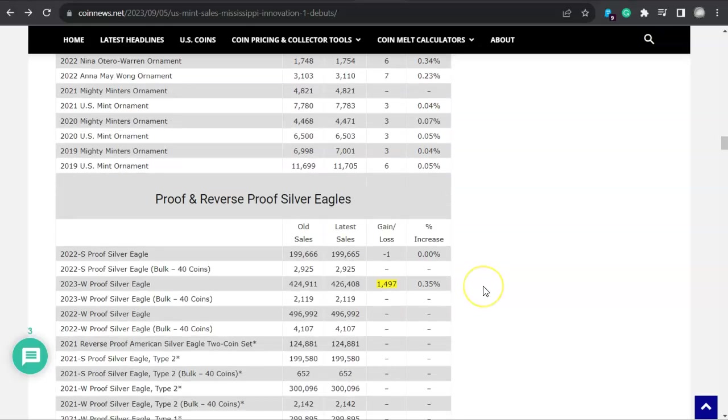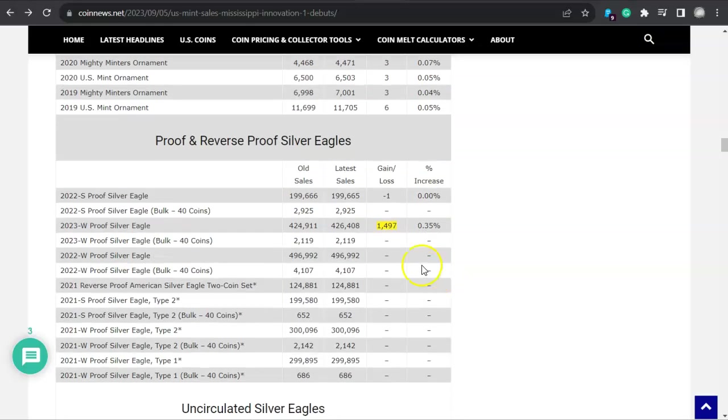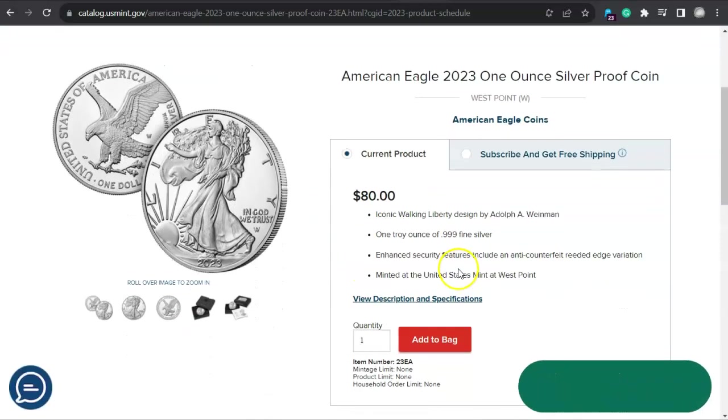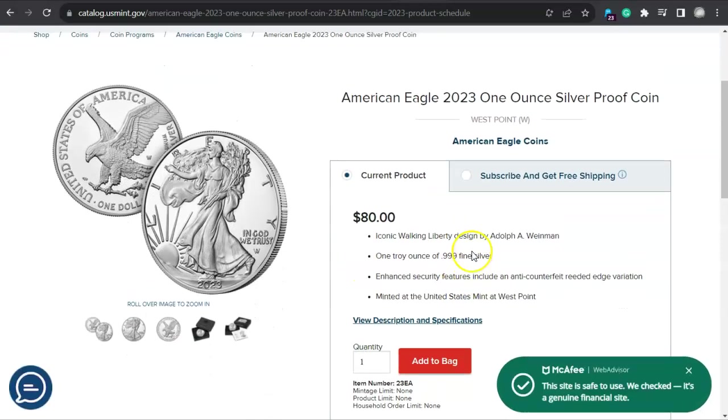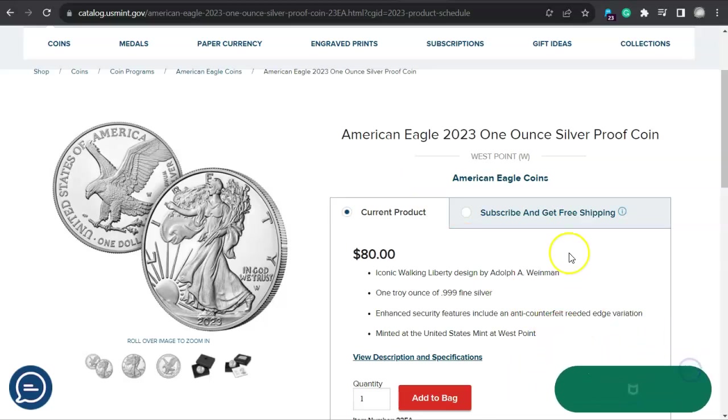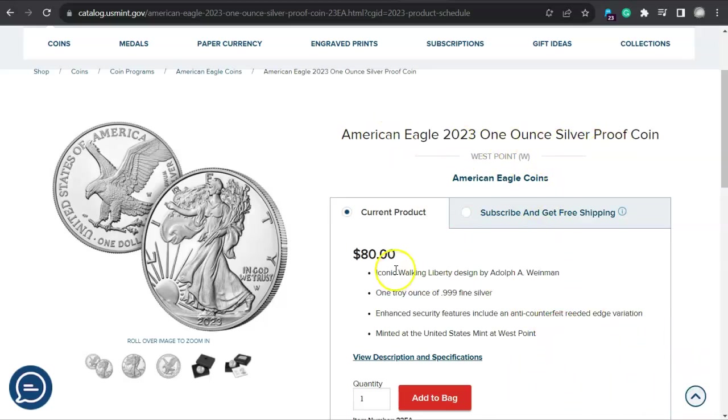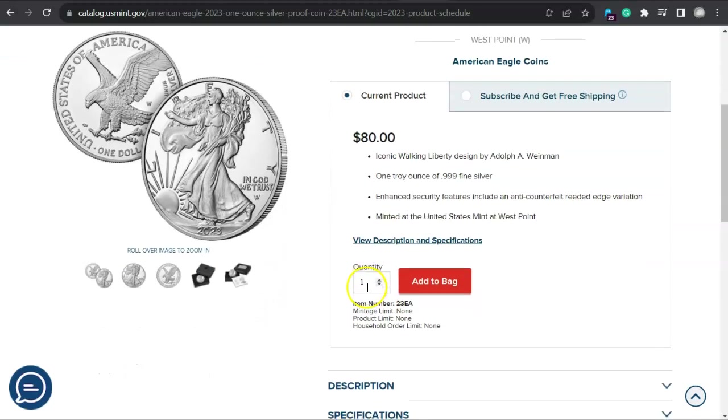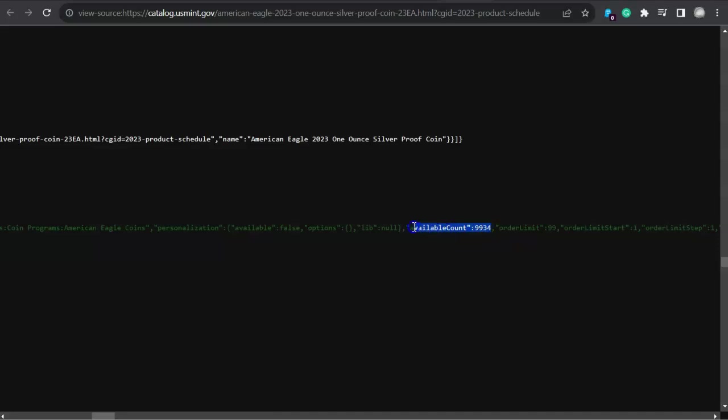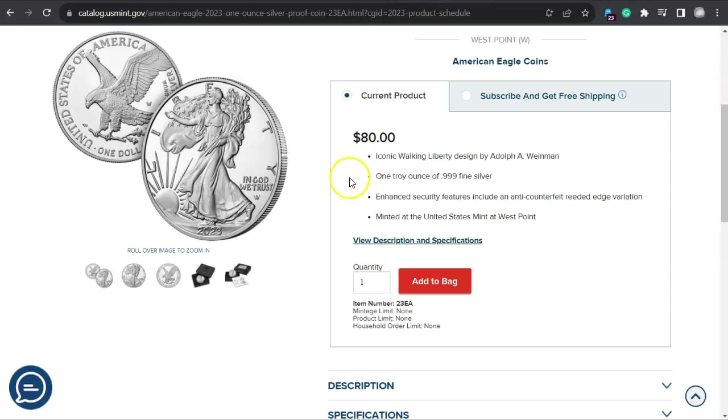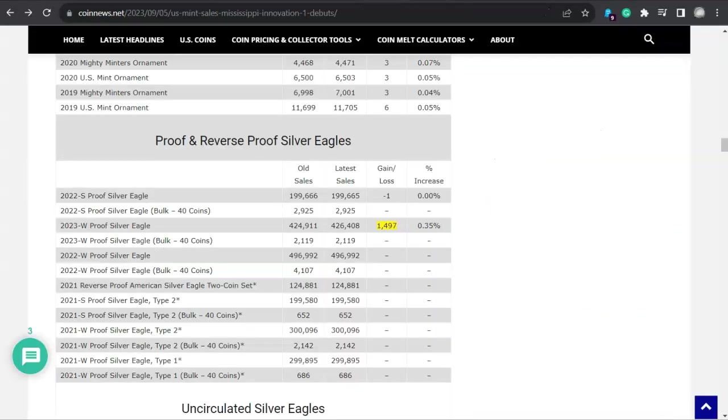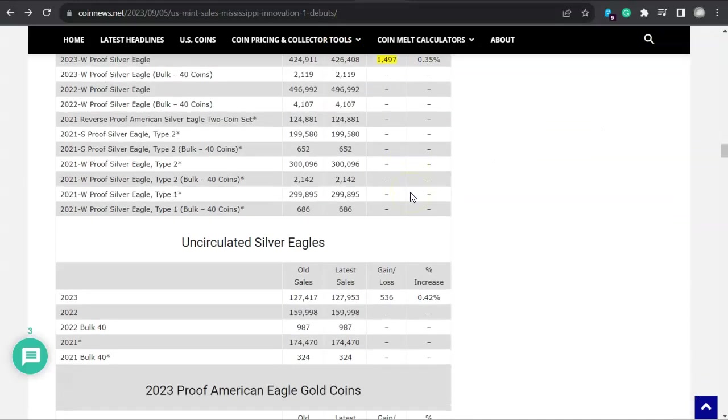Now look at this, proof and reverse proof eagles. Yeah, that's out of nowhere. 1,497. And I was like, wait a minute, let's find out what's what here. So there it is, it's still available. This is the one that came out earlier in the year. American Eagle 2023 one ounce silver proof coin. $80. Add to bag. And how many are left? Well look at this. Available count, 9,934 of the American Silver Eagle proof from West Point, New York. It's still available. That's just incredible folks.